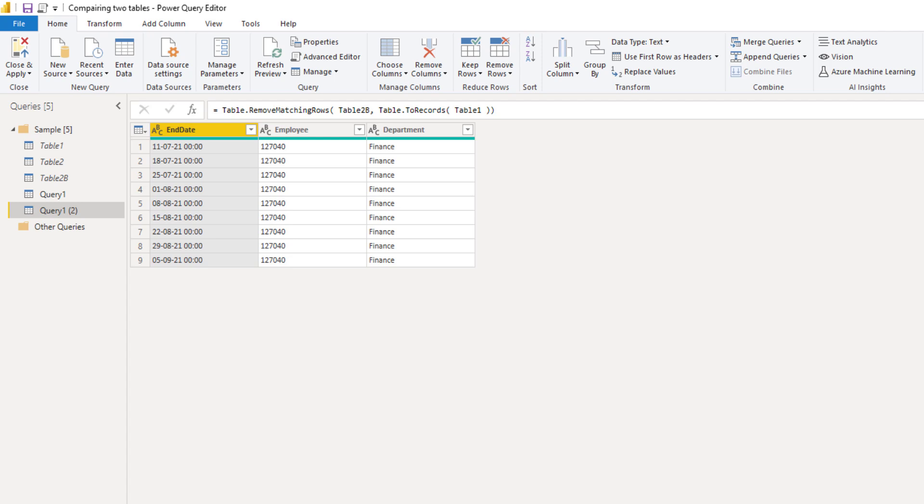And for that, table.remove matching rows has an optional equation criteria argument. Let's give that a list with column names that we want to consider.